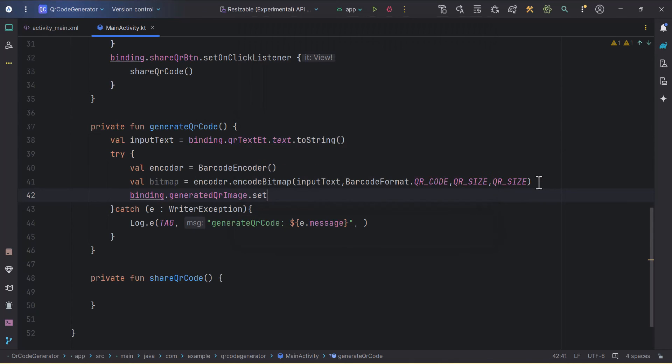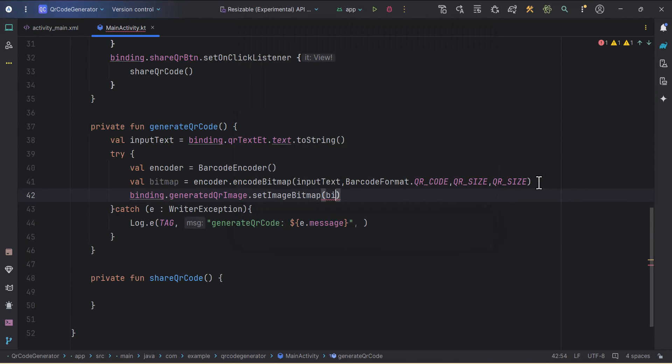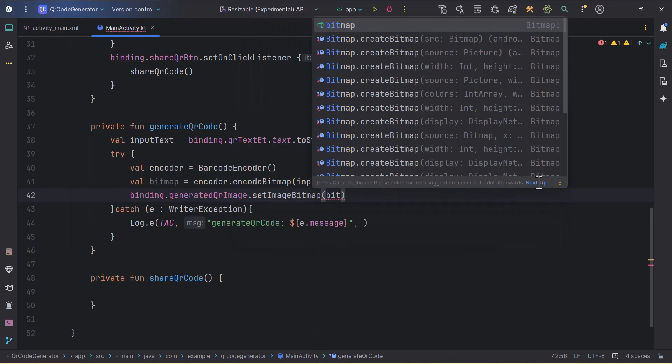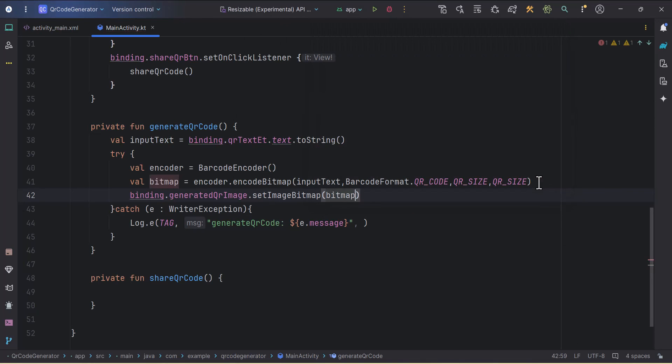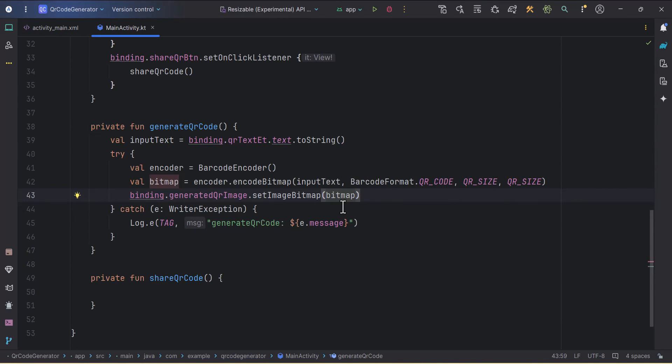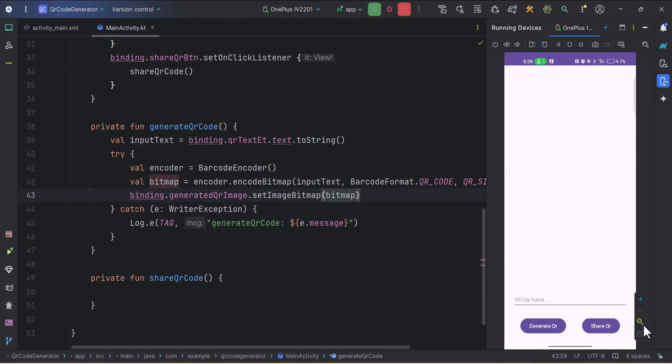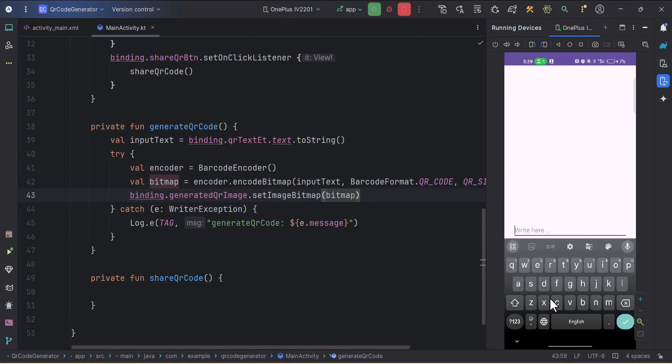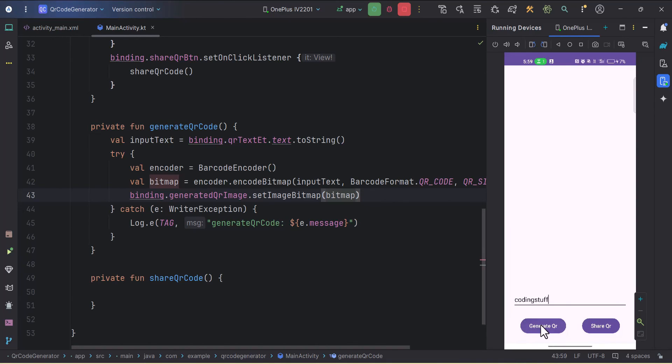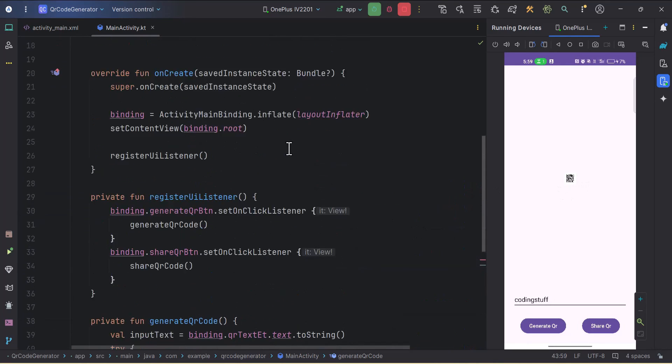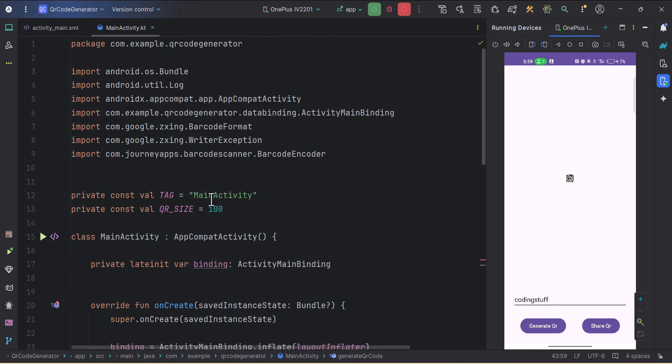Let's try to run the app and see if this is working or not. Our application is installed. Let's try to write something here, so I'll write Coding Stuff and click on generate QR. Yeah, as you can see the QR is generated, but its width and height is too low.